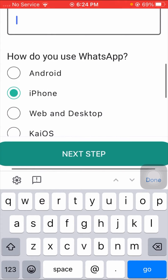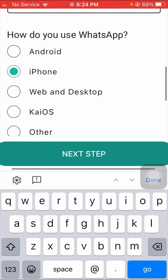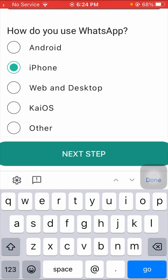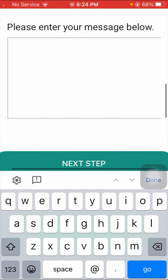Scroll down and you can see 'How do you use WhatsApp?' — options include Android, iPhone, Web, iOS, and Other. I am using iPhone, so I will click on the iPhone option. After selecting iPhone, scroll down.